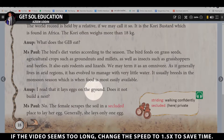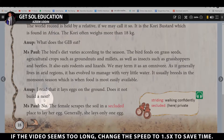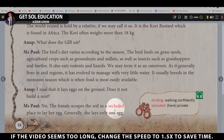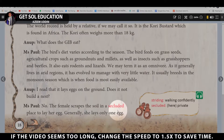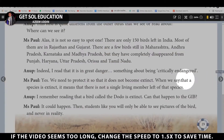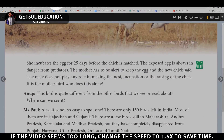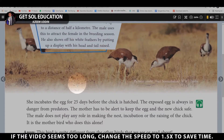Anoop asks: I read that it lays eggs on the ground — does it not build a nest like other birds? Ms. Pol replies: No. The female scrapes the soil in a secluded place to lay her egg. Generally she lays only one egg, and she incubates the egg for 25 days until the chick hatches.